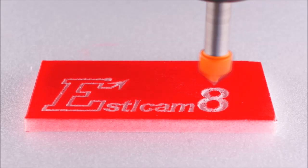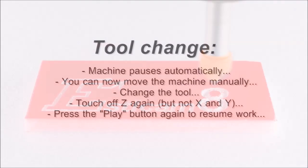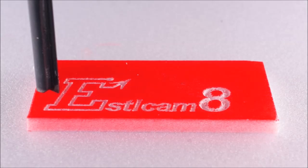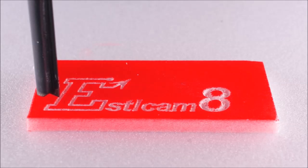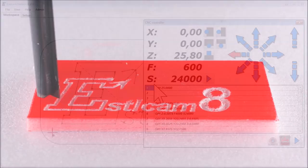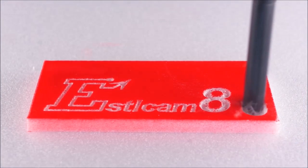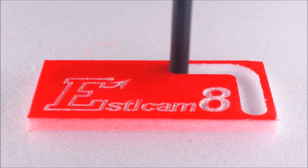Estelcam automatically stops each time a tool change is required. After this you can move the machine manually to whatever position you prefer to change the tool. The new tool will most likely have a different length than the one before so you need to touch off Z again. But not X and Epsilon, they are not affected by a tool change. Finally just press the play button again. Estelcam will automatically return to the correct position and resume the CNC program.